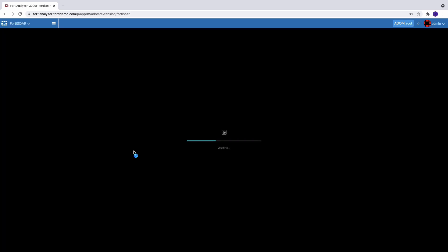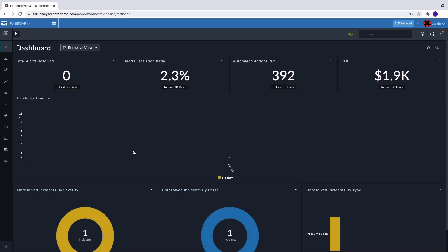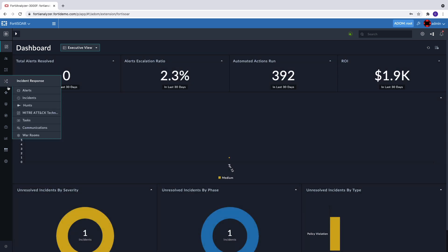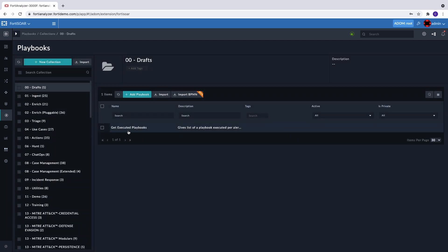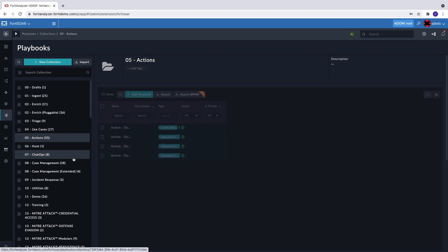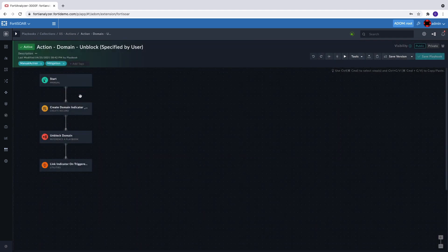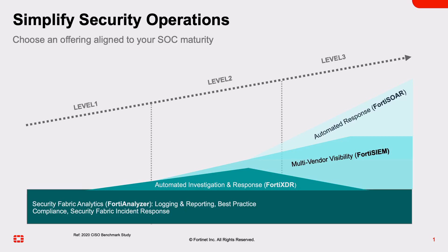Once installed, if I go into my FortiSOAR extension I can see that it looks exactly like a FortiSOAR instance if I installed it as a dedicated node. I can leverage the same threat intelligence, automation, orchestration, and incident response capabilities as my dedicated FortiSOAR node. As my organization grows into a dedicated node for performance and architectural advantages, I have a seamless transition without operational interruption. Fortinet's SOC maturity model's flexible architectural design empowers teams to build their security infrastructure as they grow in size.